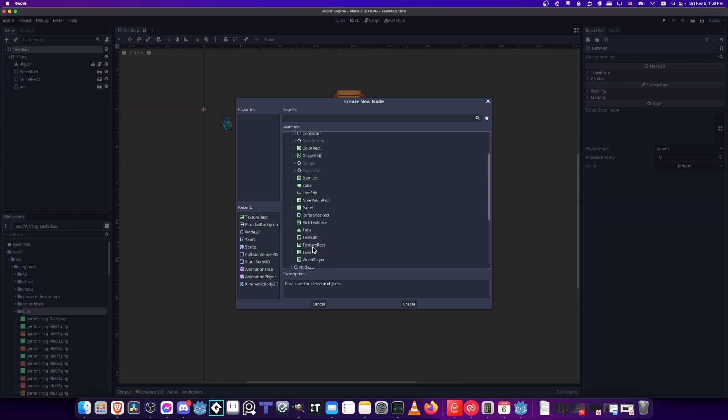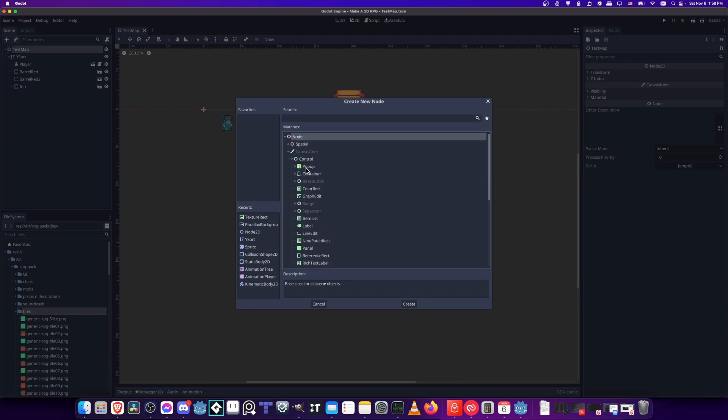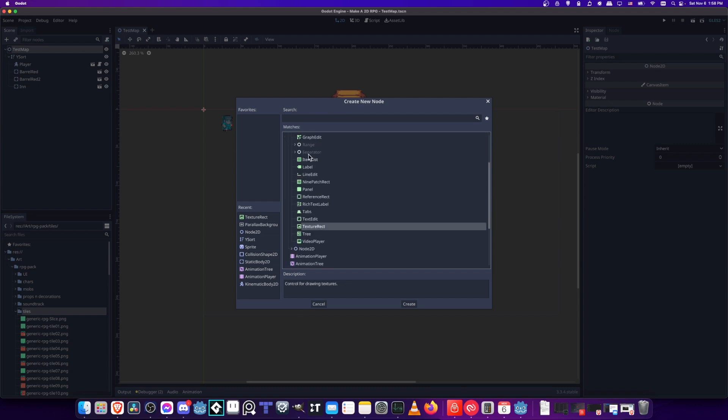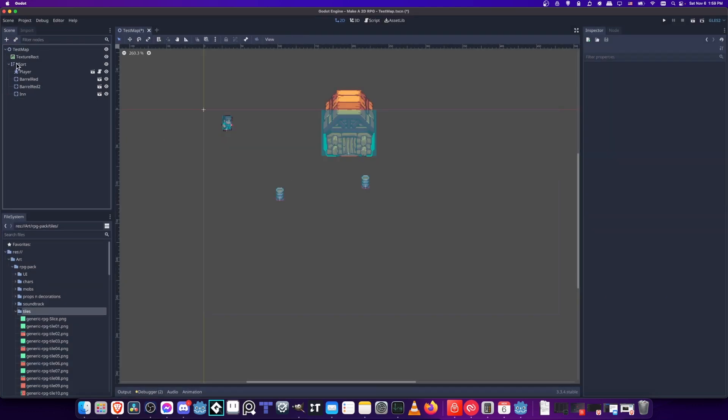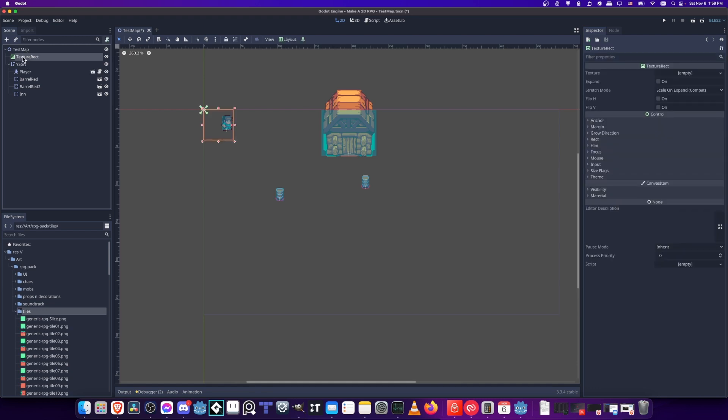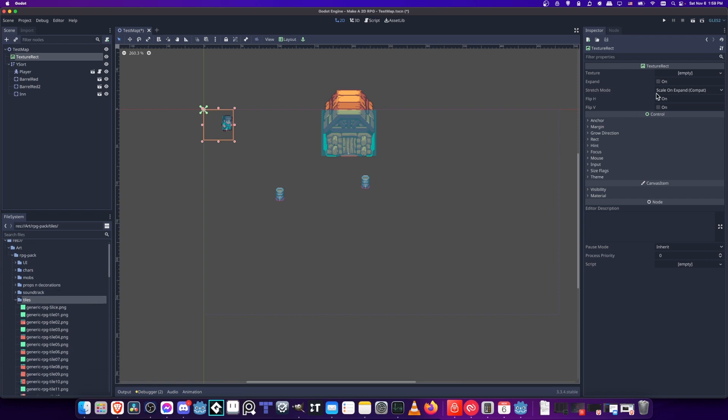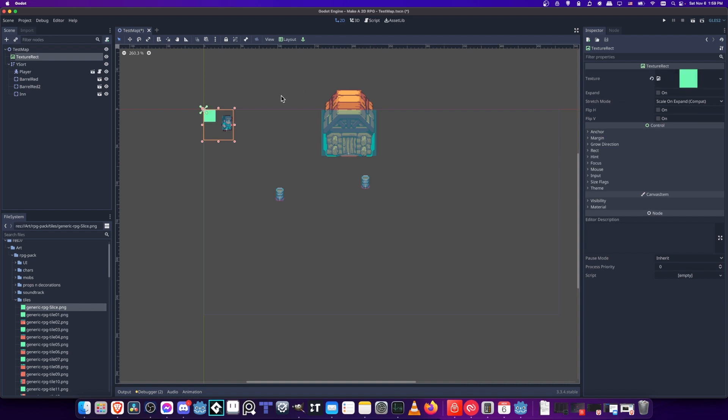Go over here to node control and then we want texture rect. You can also search texture rect in the top bar. We'll put that there and make sure that it's behind our player, the barrels and the end by making sure that it's at the top of the hierarchy. Whatever's lower is going to render on top by default. Now we need to put a texture image into our texture property. I'm going to drag the slice and put it in here.